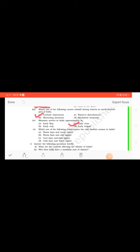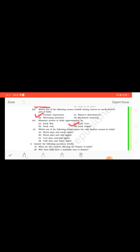So students, look at the fifth question now. Which one of the following characterizes the cold weather season in India? Options are given here: warm days and warm nights, warm days and cold nights, cool days and cold nights, cold days and warm nights. The correct answer is warm days and cold nights.